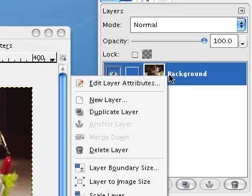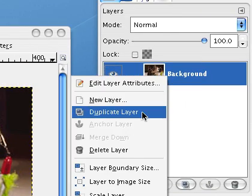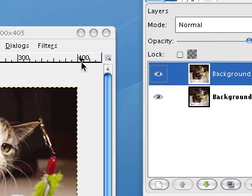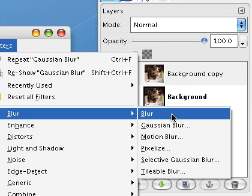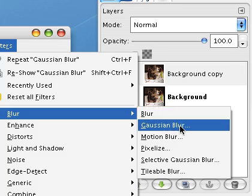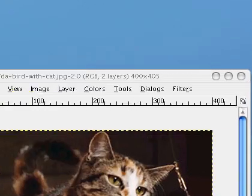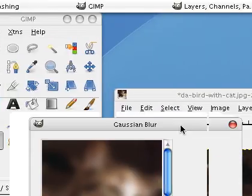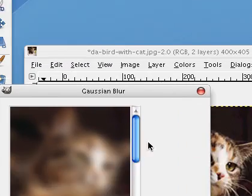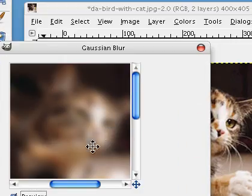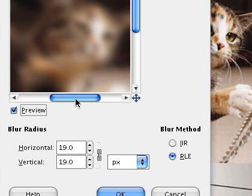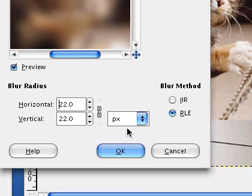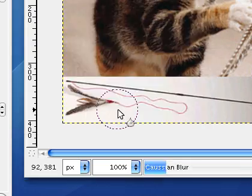First thing you want to do is duplicate the layer and we're going to blur it. You don't want to blur it until you can't see any of the details. That should be good. Maybe just a little bit more. Press OK.